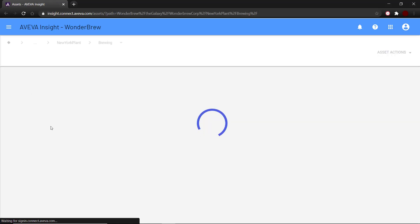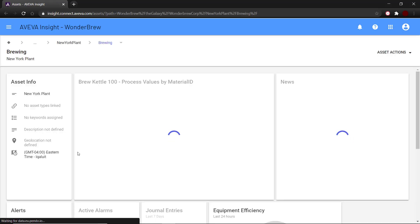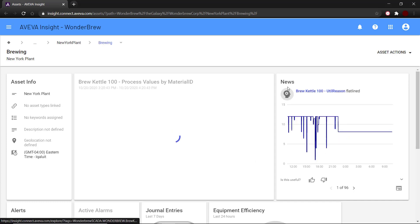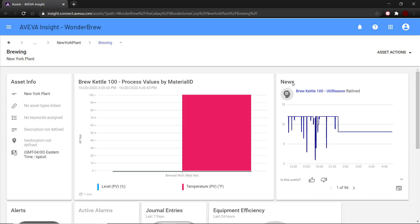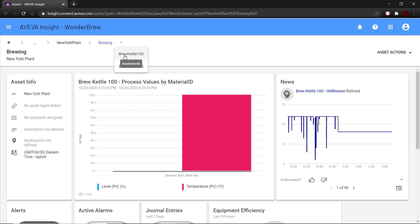Here again, on the right-hand side, we can see the newsfeed items. The newsfeed items shown here would include brewing and all the assets in the hierarchy under brewing.